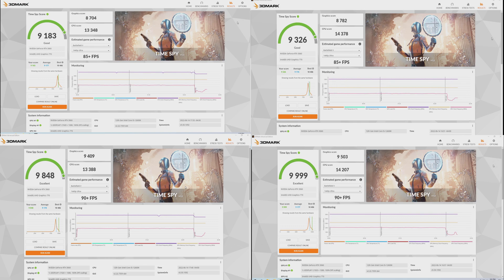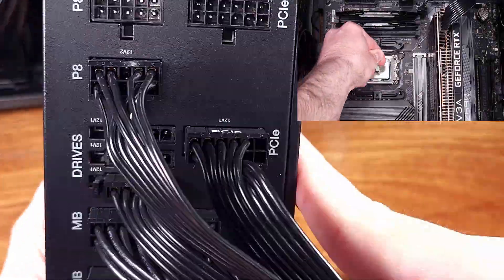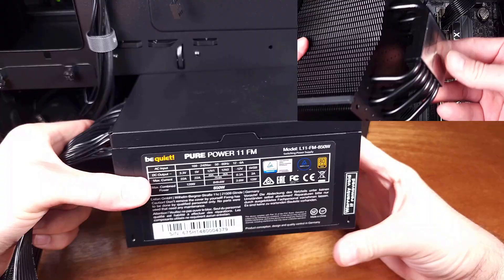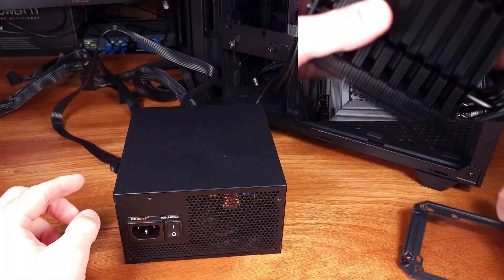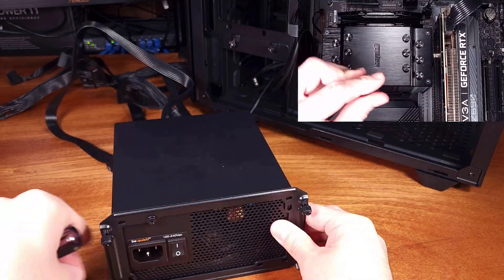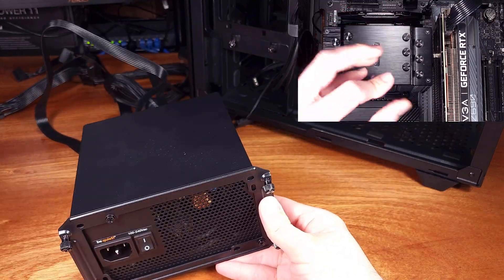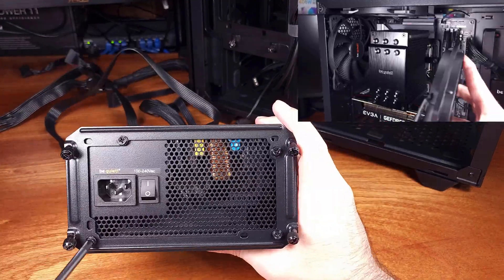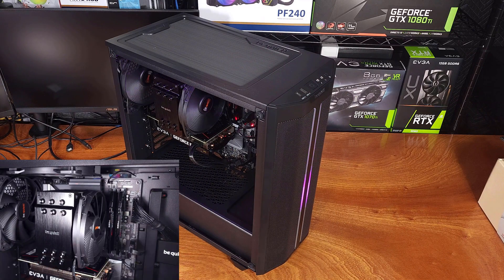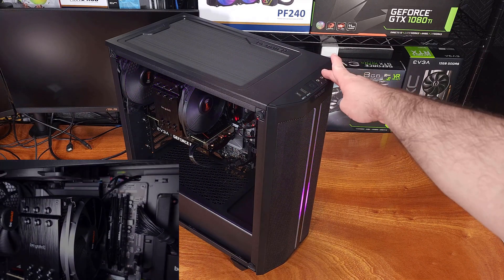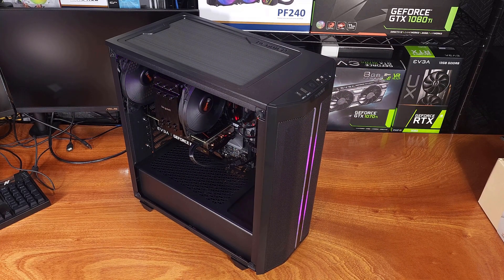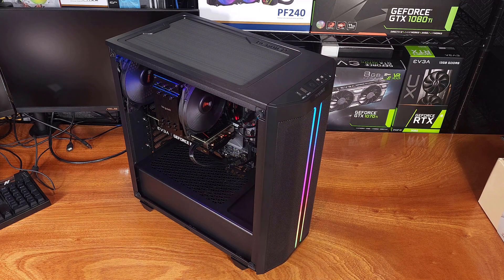And for the final benchmark run, we have the CPU overclock paired with the GPU overclock. The overall score increased to 9,999. I was pretty bummed I didn't break 10,000. The overall score increased by 8.9%. The CPU score increased by about 6.4%, there is probably some variance here, and the GPU score increased by 9.18%.